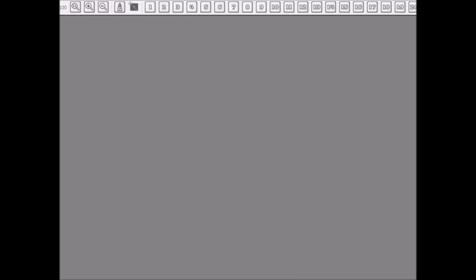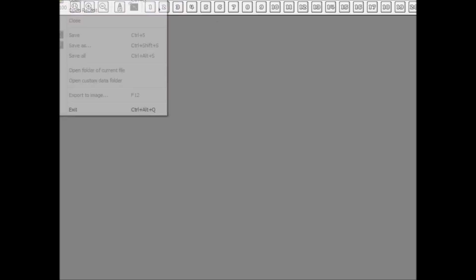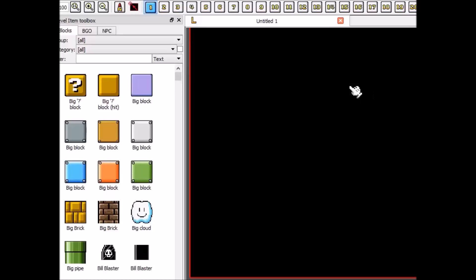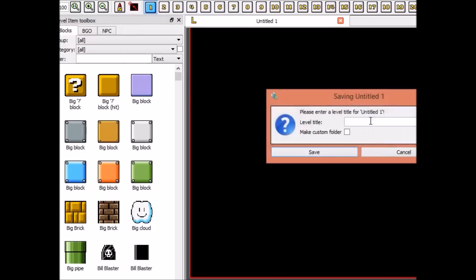Hey there, it is me, SnowRunPyro, and this is the first of a series of videos I'm going to be doing on learning the coding system for Super Mario Bros. X, known as Luna Lua.